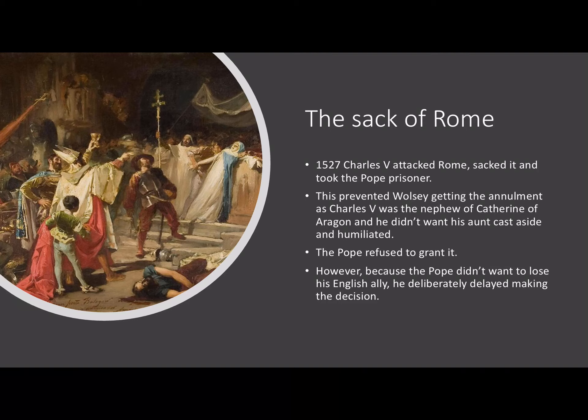That same year, a key event in Italy was about to have a major consequence for Henry VIII and for Wolsey. In 1527 Charles V sacked Rome and took the Pope as his prisoner. As a direct consequence, Wolsey couldn't obtain the annulment. Charles V was the nephew of Catherine of Aragon, so he didn't want her to be cast aside and humiliated. Therefore he ensured that the Pope refused to grant it.